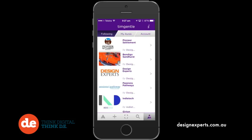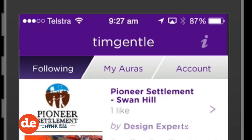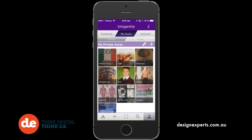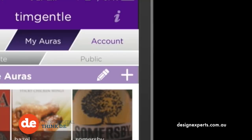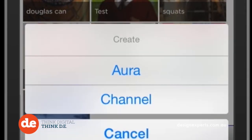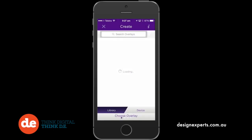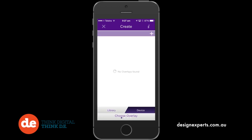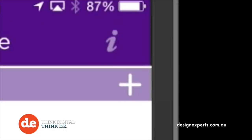Then select the second option in the top menu bar called My Auras. Tap the plus icon on the right to create a new aura and select Aura from the pop-up menu. Tap device in the bottom right corner and then press the plus again.